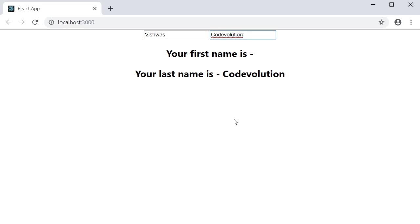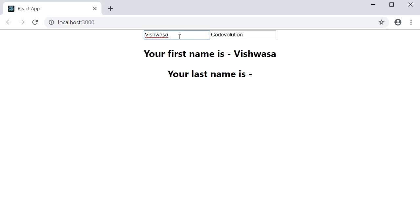The last name is displayed fine, but then the first name is now empty. If I start typing in the first input field, we have the first name, but the last name is now empty. So there is something happening with the state variable.